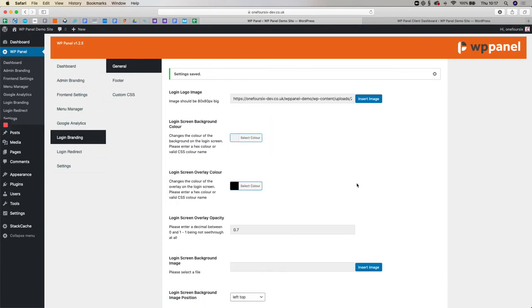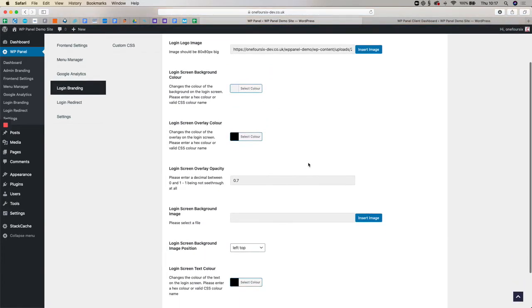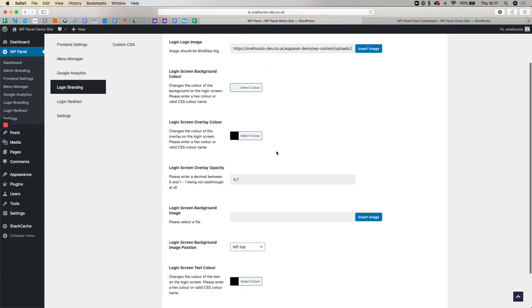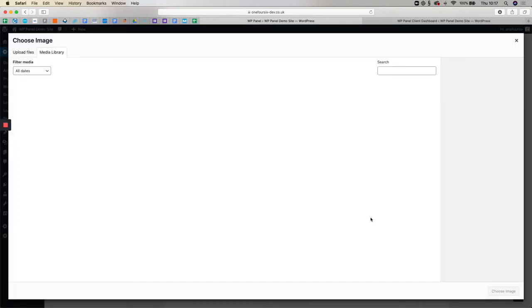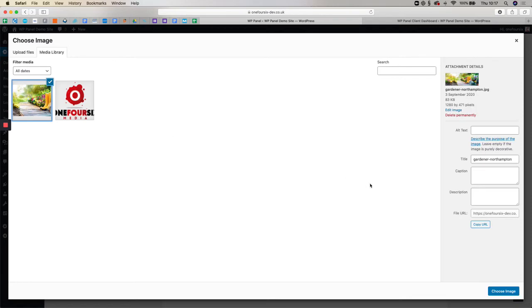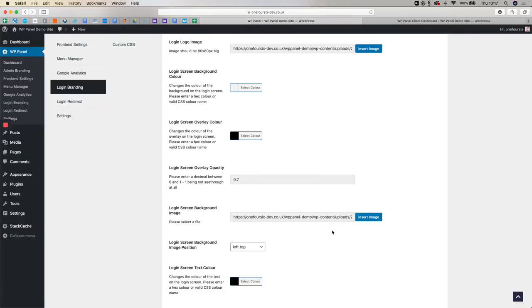But let's just say you want to add an image. Let's just clear the background colour for a second. We want to add an image and make it look even prettier. So, we're going to go down to this section here, Login Screen Background Image. I'm going to click insert image. I've got an image here which is an image of a garden. Click choose image.